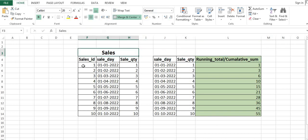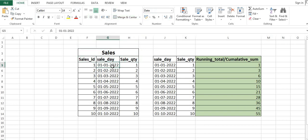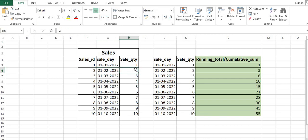Suppose we have a table called 'sales' which has columns like sales ID, sale day, and sale quantity. On 1st of Jan 2022, the total sale quantity was 1, and on 2nd of Jan the sale quantity was 2. We want to calculate the sum of the current row as well as all previous rows — that is what running total means.